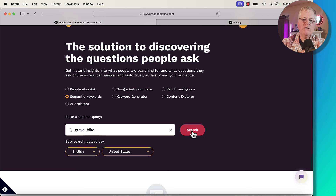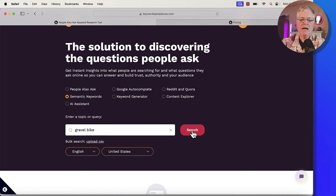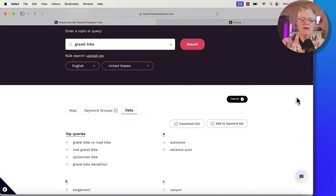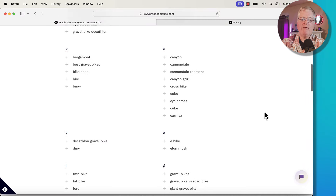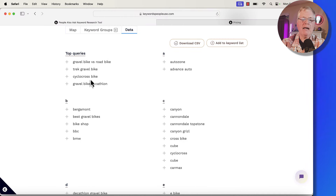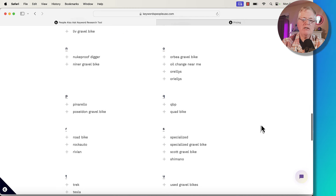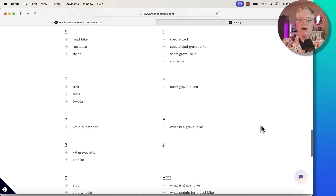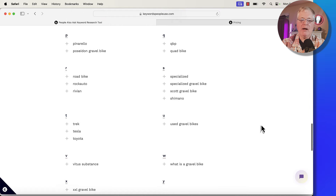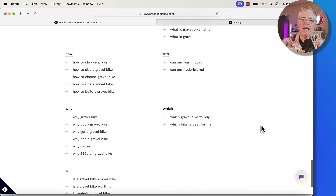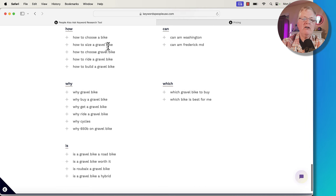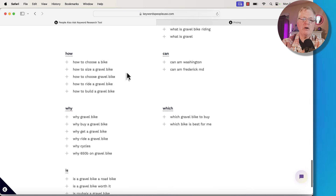Semantic keywords are words that are loosely associated with gravel biking. They have a broader context, but I'll show you how you might use them. Here are the semantic keywords related to gravel biking. For example, cyclocross bike is loosely related to gravel bike. And you notice that a lot of the things here are bringing back products like specialized gravel bikes and Scott gravel bikes — those may all be places where you might write about a specific type of bike. Then here — how to choose a gravel bike. You might take that and put it into People Also Ask. That's what I typically do with semantic keywords: use them as a springboard for deeper searching.